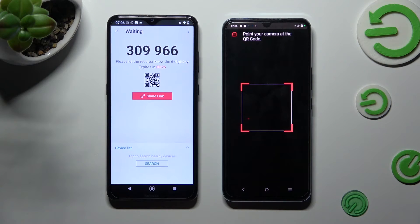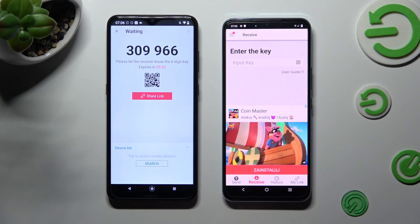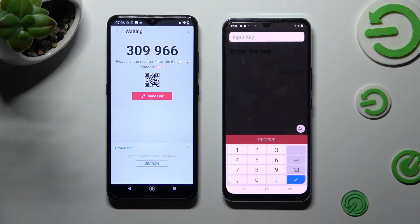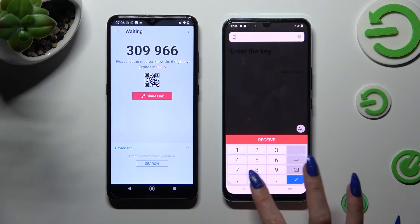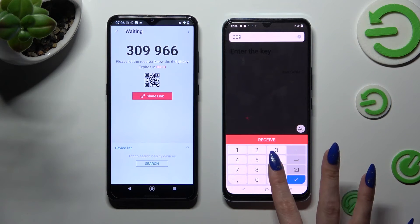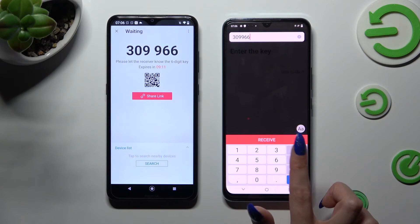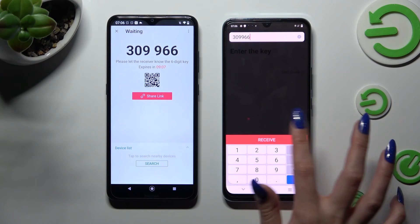Point your device's camera at the code and wait. If you wish to input the key instead, click on the Input Key section, type in all of those numbers, and hit the Receive button. After that, wait as well.